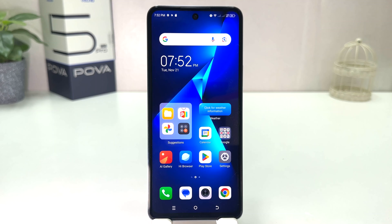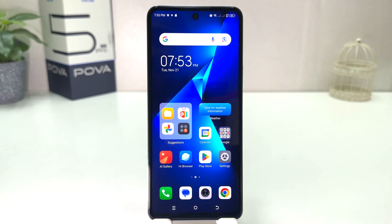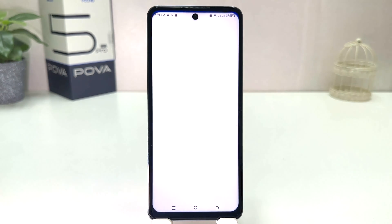You might have recently bought this Techno Pova 5 Pro and you are wondering how to change the date and time. In order to do that, it's really very easy and simple — you need to click on the Settings section in your Techno Pova 5 Pro.